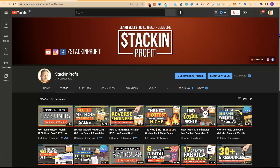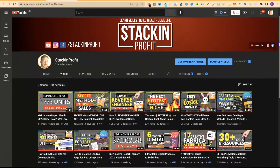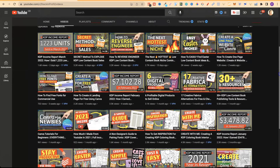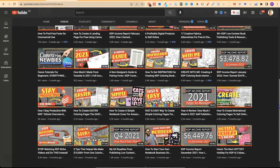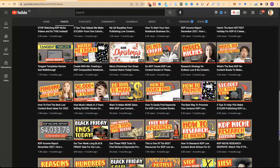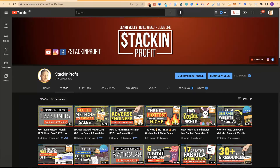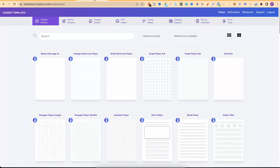Welcome back to Stacking Profit. My name's Paddy and over here we give you the tools and resources to learn, grow and master passive income streams so that you can live a life of freedom. In this video I'm going to show you how to create awesome low content books with the Tangent Templates Interior Designer.